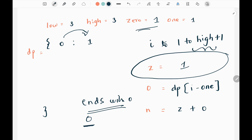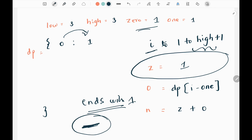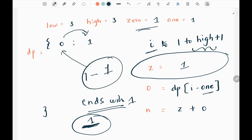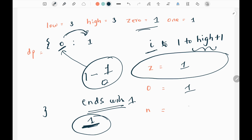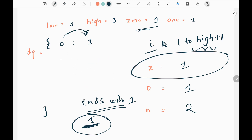This represents the number of valid strings ending with 0 for the given length. For length 1, we can find 1 string ending with 0. Similarly, we find the number of strings ending with 1: take current length i minus the one variable (1 minus 1 = 0), look up 0 in the hash map, and get value 1. So o equals 1. Then we add z and o, getting 2. We update the hash map: for length 1, we can form 2 valid strings.